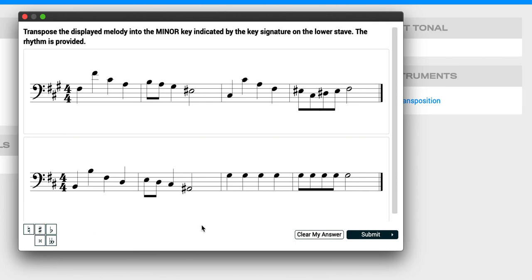So those are the steps. So you're going to start by identifying the key. Then you're going to go through, think through your scale degrees, and then you're just going to translate those scale degrees into the new key. Be careful that you keep the contour exactly the same between the two melodies. All right. That's it. Good luck.